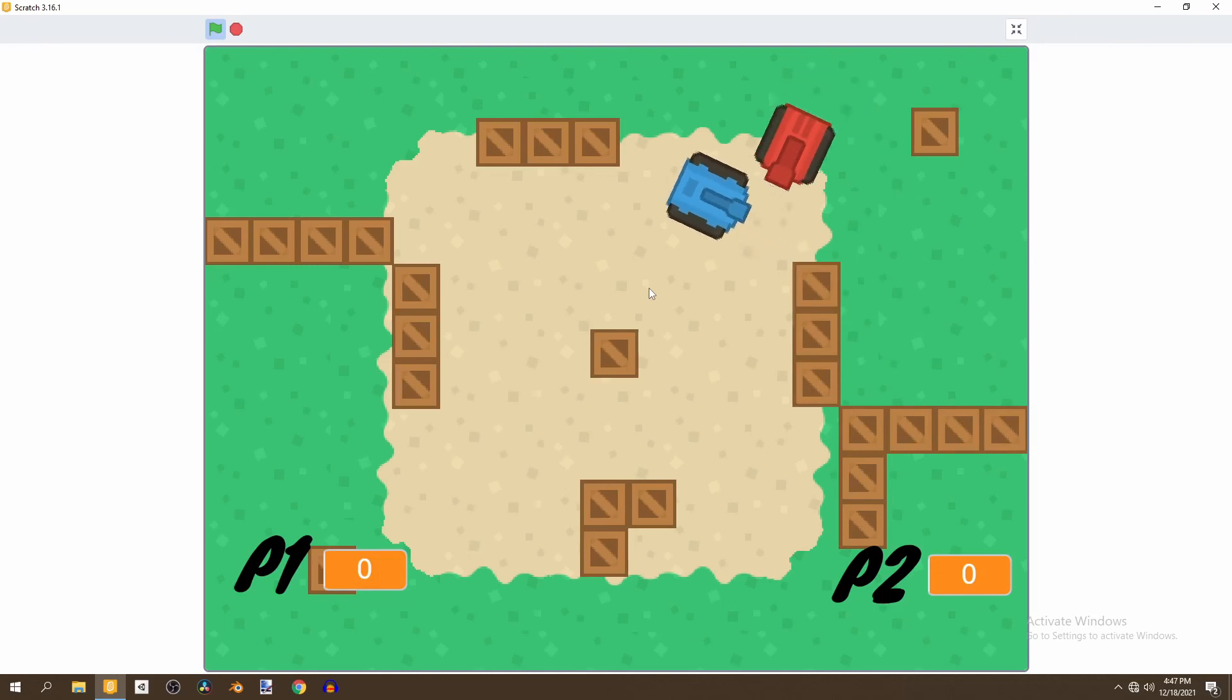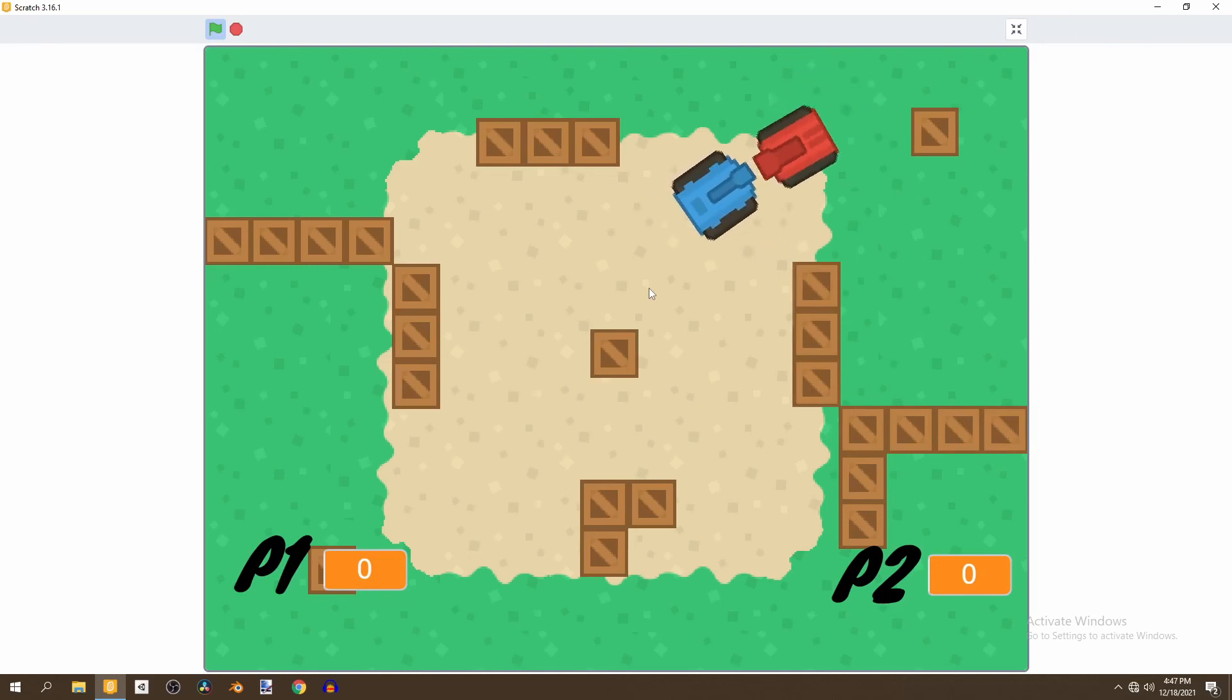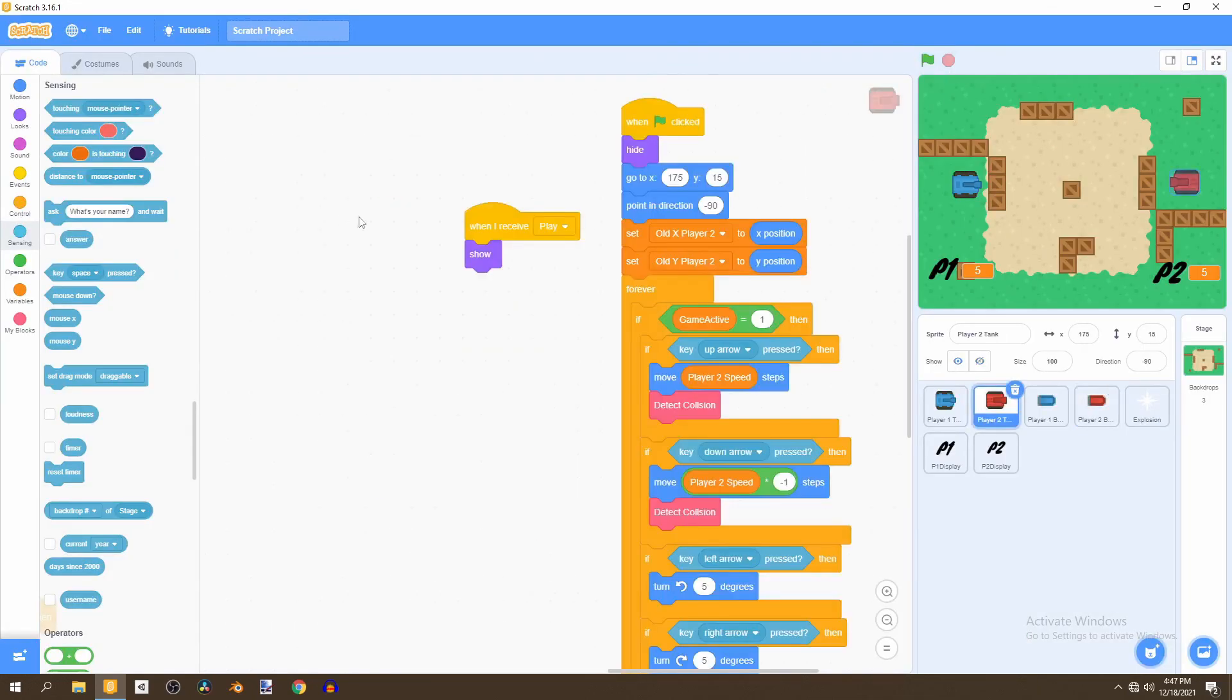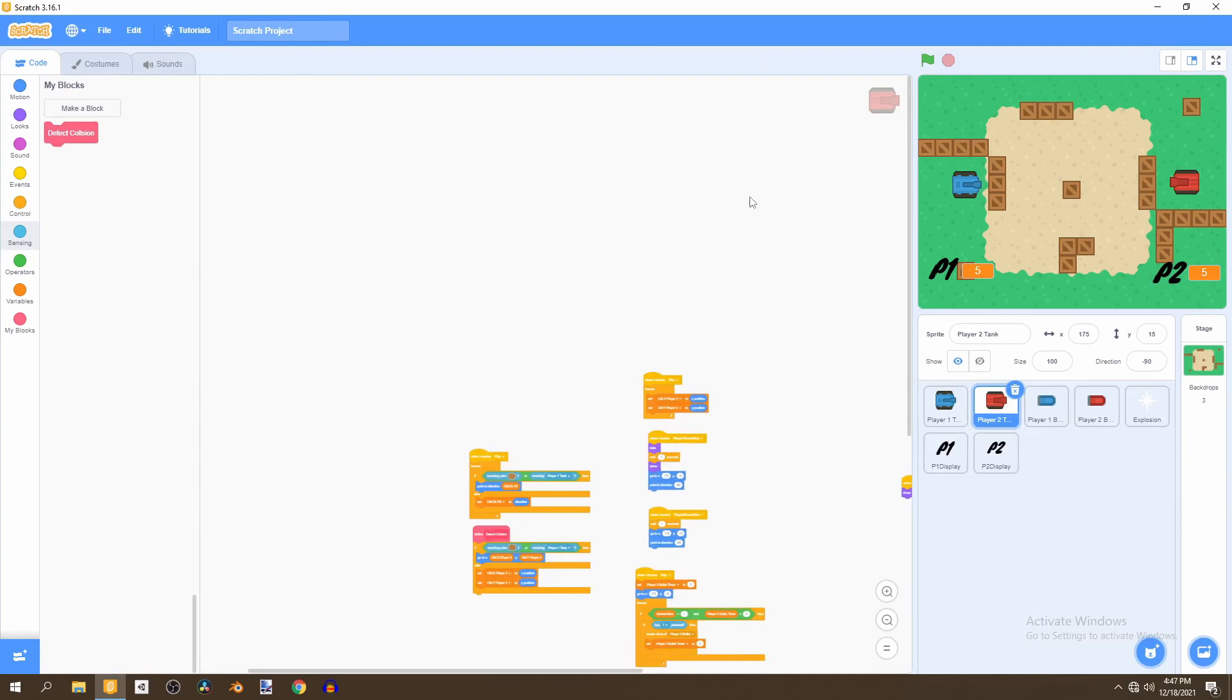And just to make sure they can't go through each other let's test that. Yep they can't go through each other but they can shoot each other.